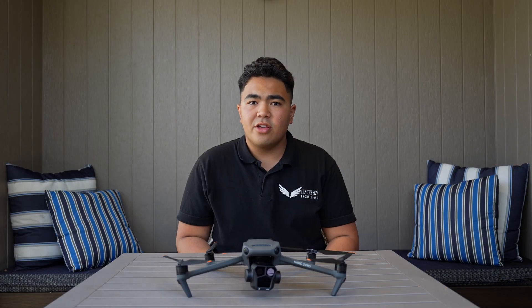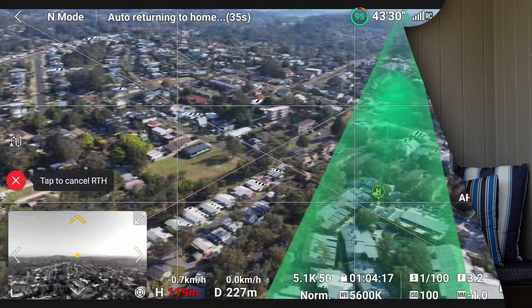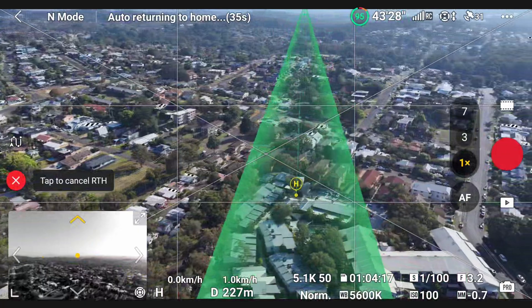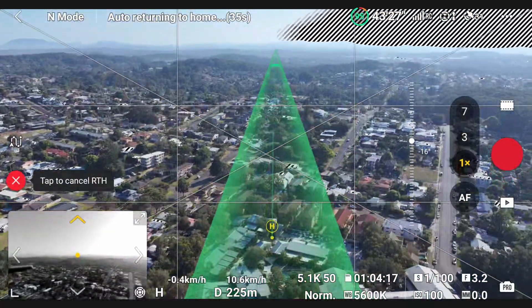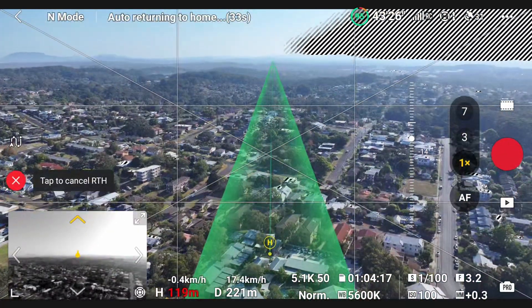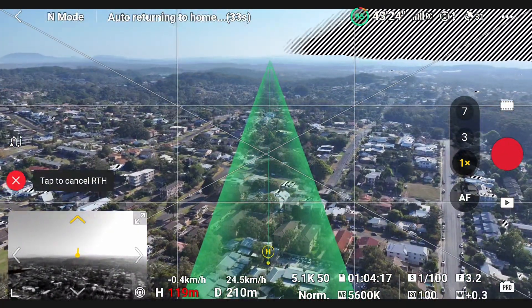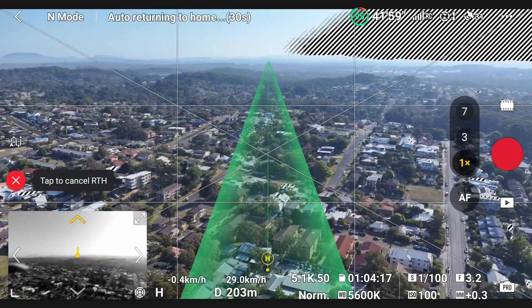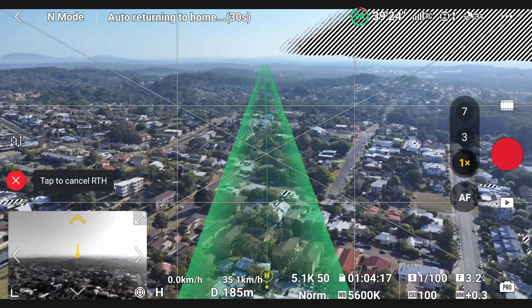The next AR feature is Return to Home. When you've clicked the RTH button, you will see a green overlay on your screen showing your route and where you'll be going through, so you can check if there are any obstructions on your way home.